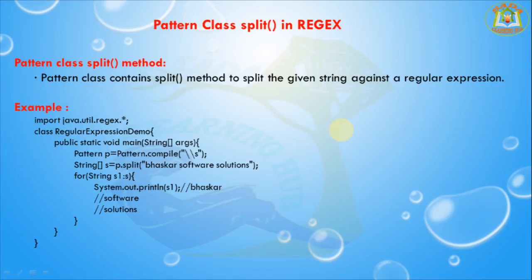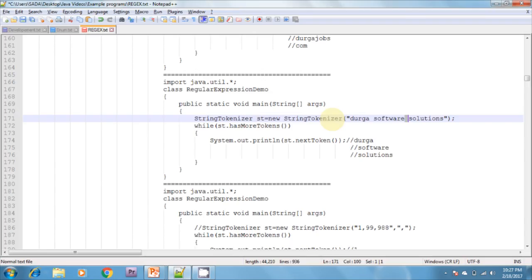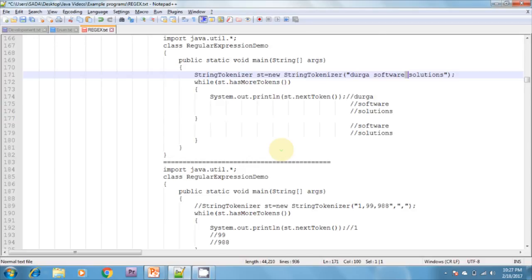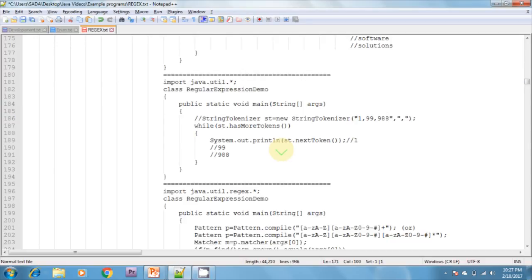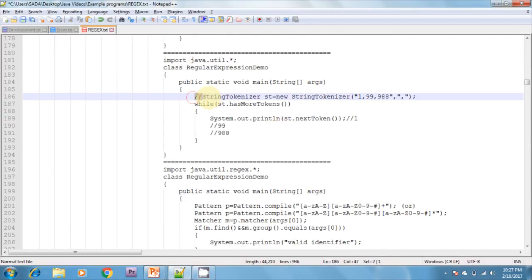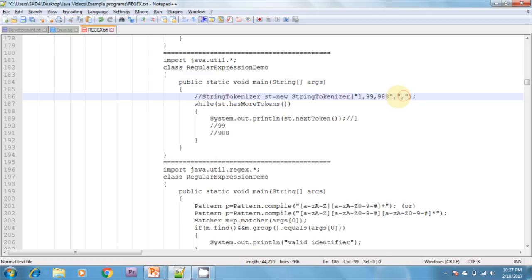Now I can show one more example of how to use a user-defined delimiter in StringTokenizer. I am creating a StringTokenizer object, passing a string of numbers and specifying the comma as the delimiter. Based on the comma, the string is tokenized.